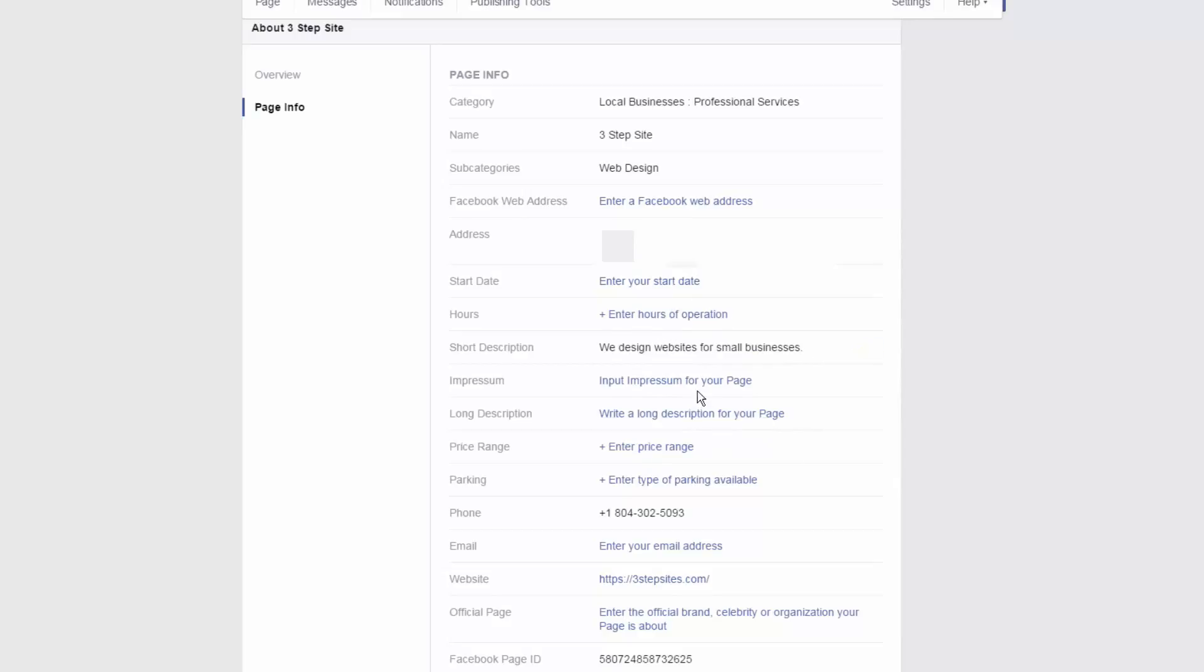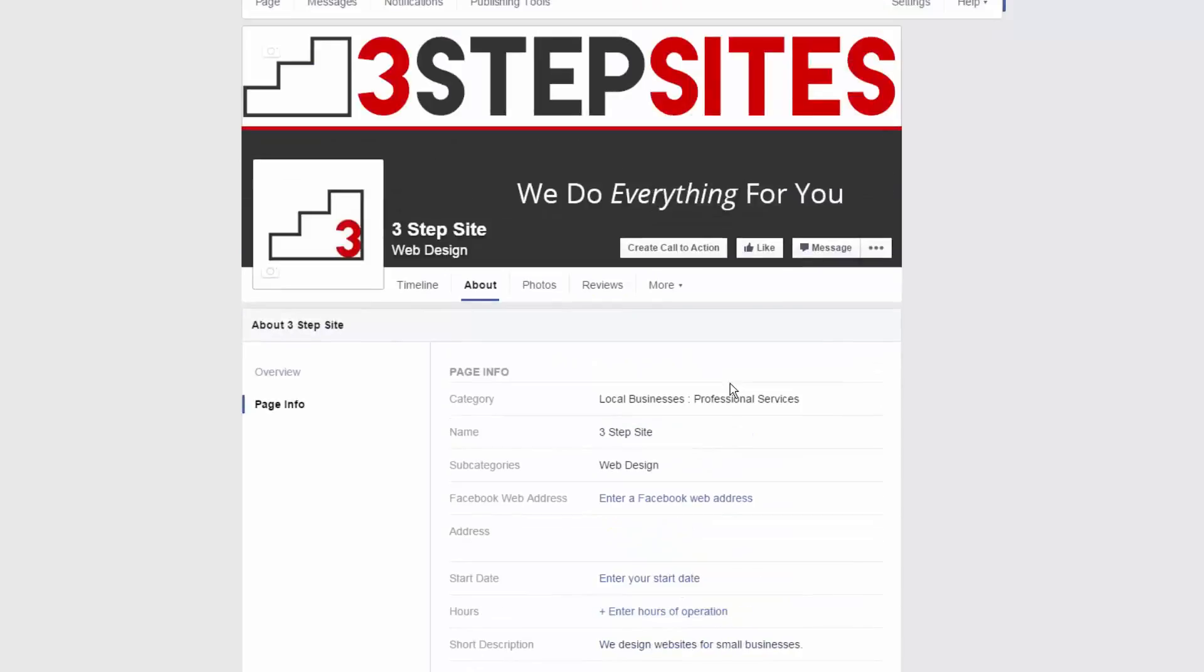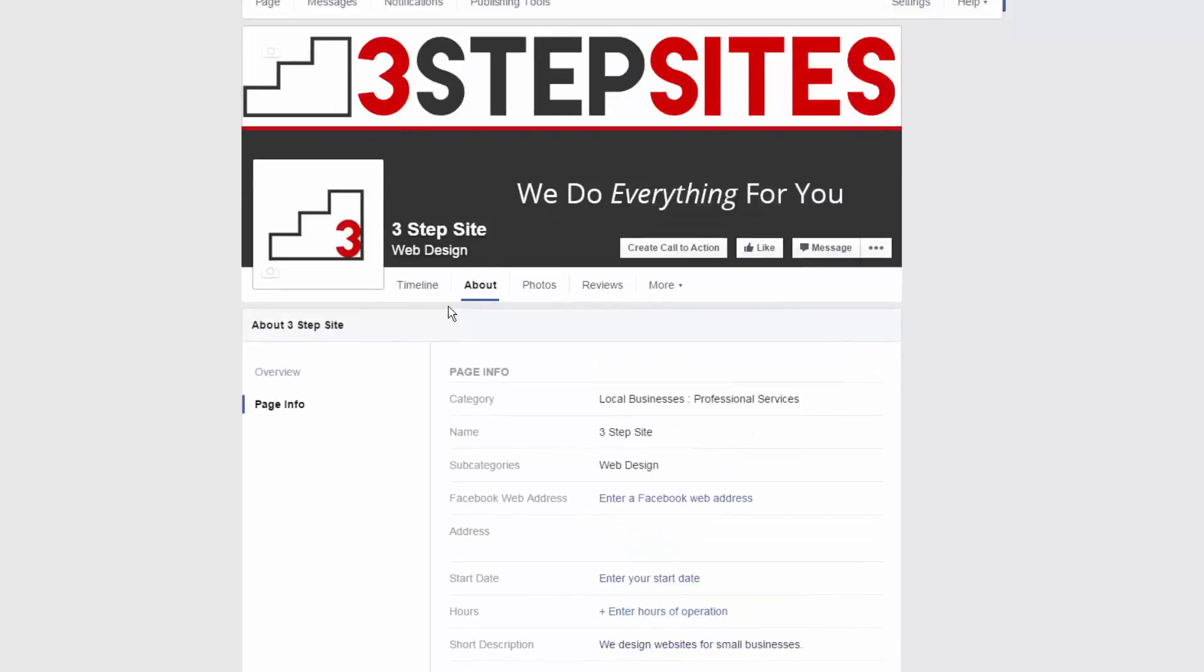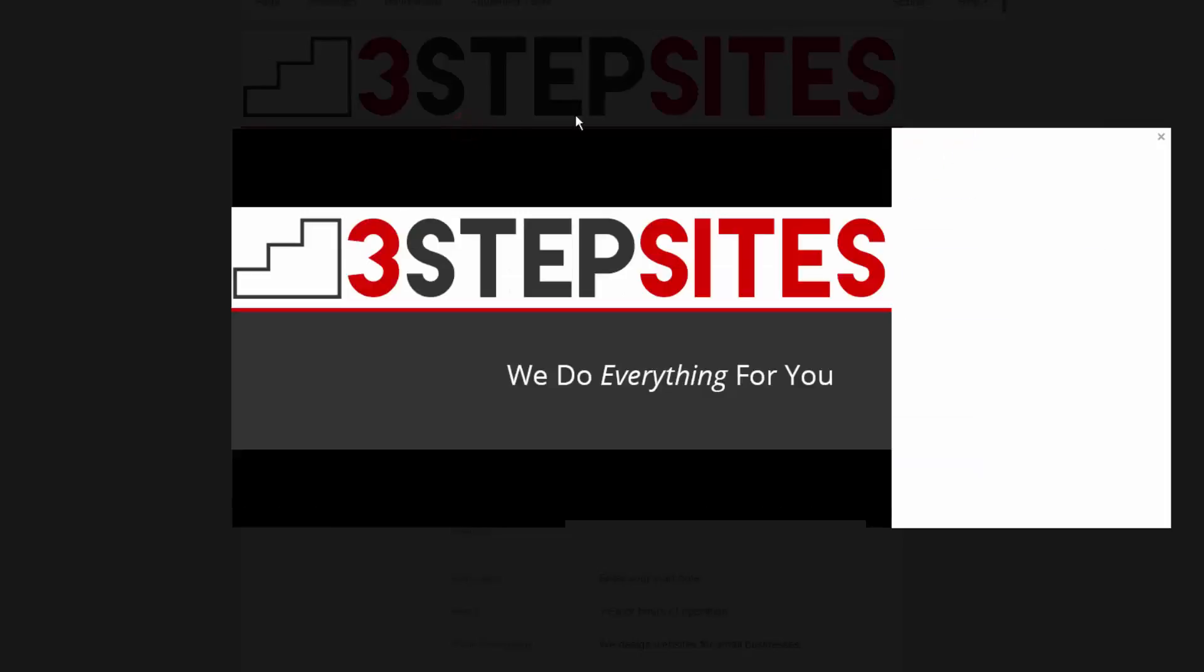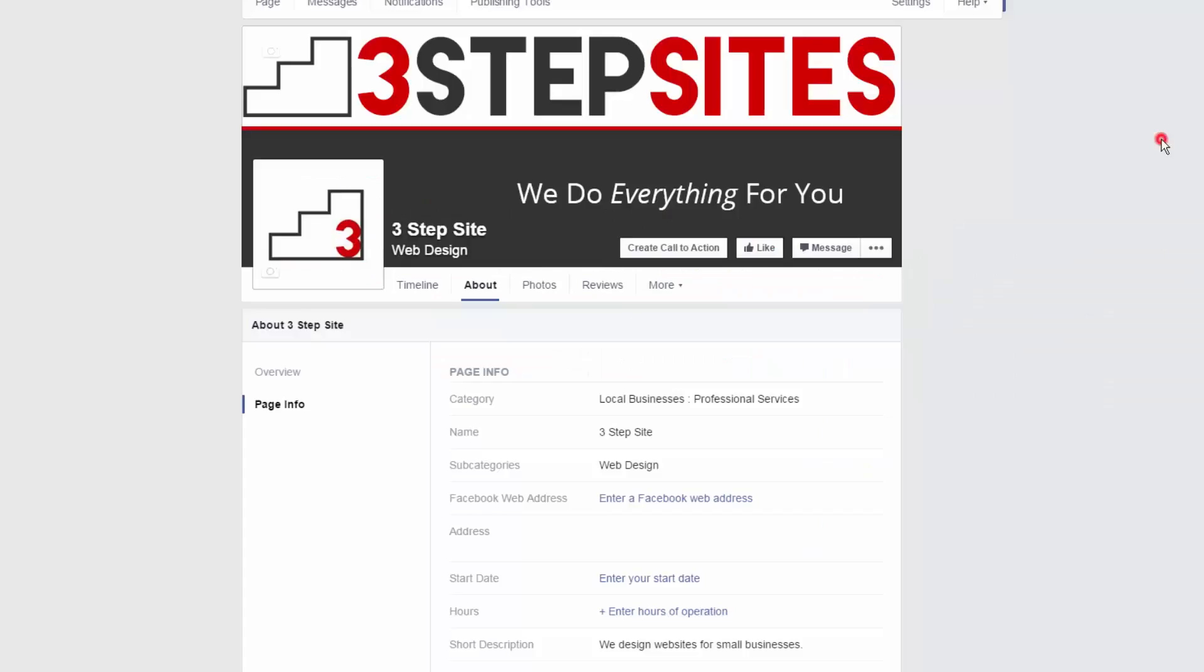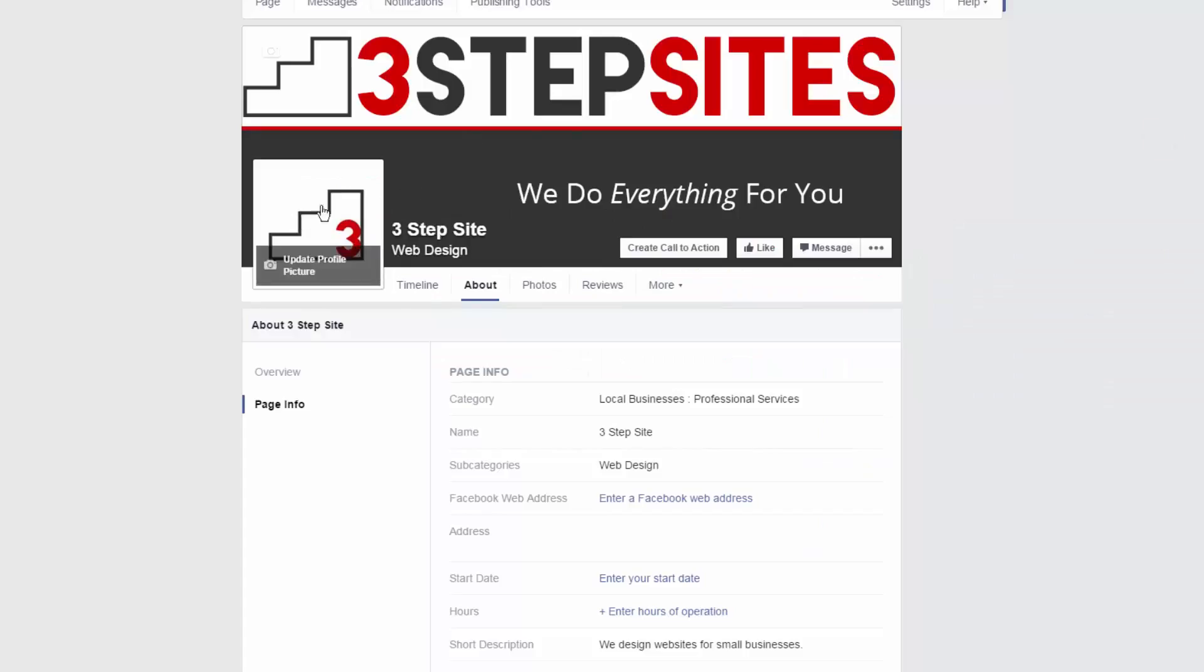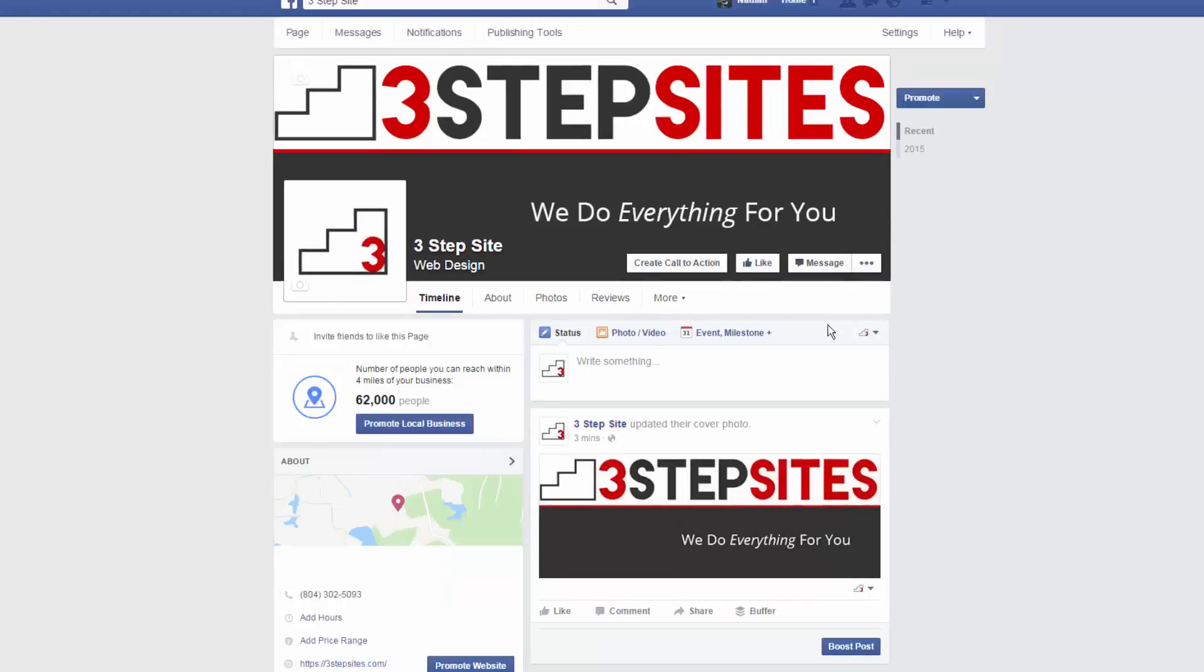And here you can add in all your other information. Here's the hours again. You can add descriptions, price range, information about parking if that's specific to your business. And just make sure all this information is inputted and up to date. And it'll really help your business look good on Facebook. And again, it'll be able to help people better find your business and your website, which is exactly what you want to have happen.